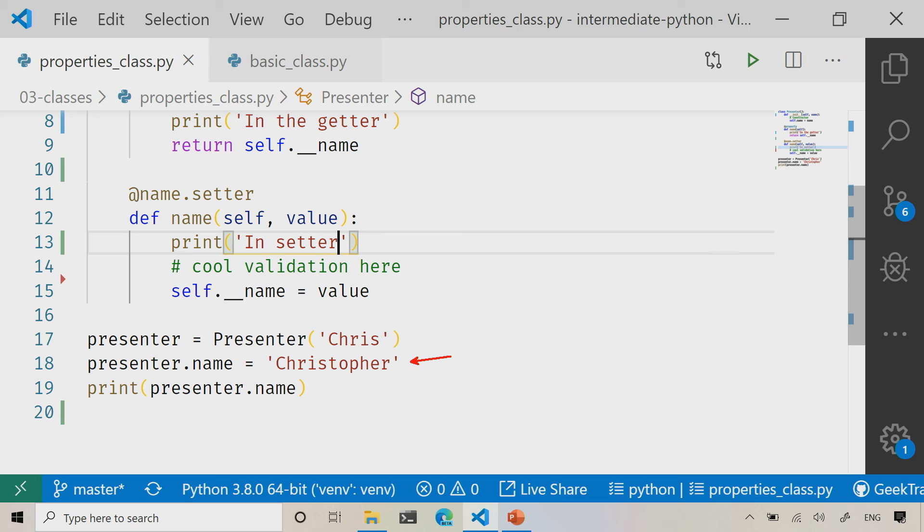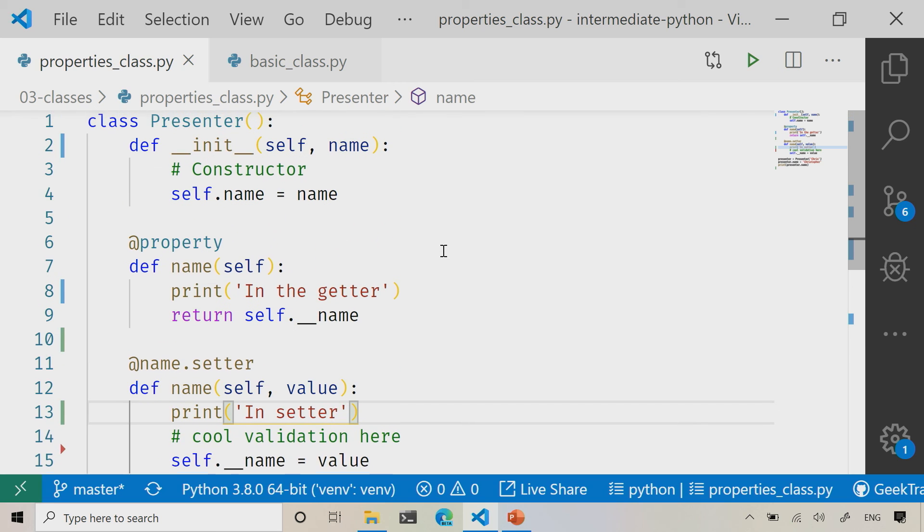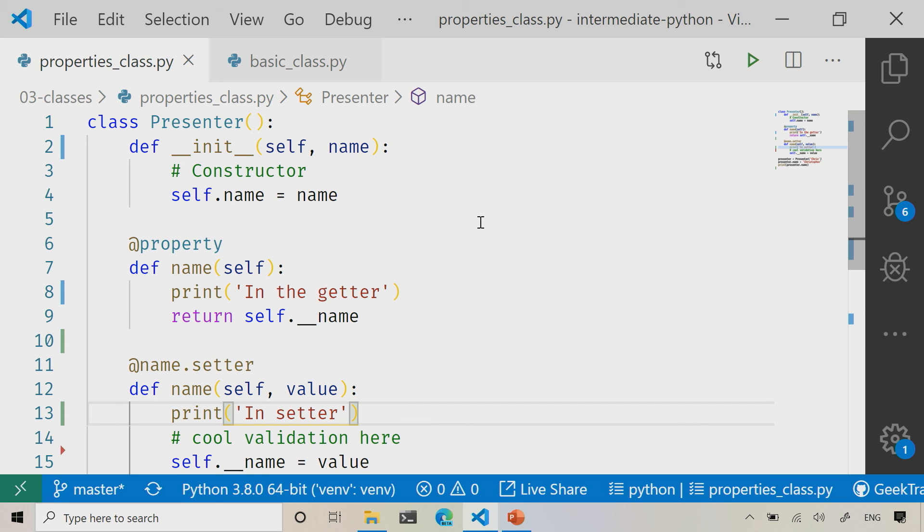Well remember, we called the constructor. If you remember, we had a big long talk about this. Up here in my constructor, I've called the setter there. Because again, best practice, if you create a property, you should always use the property.